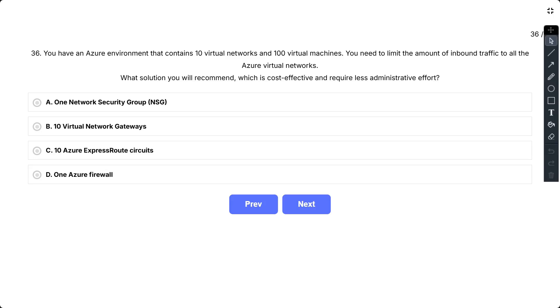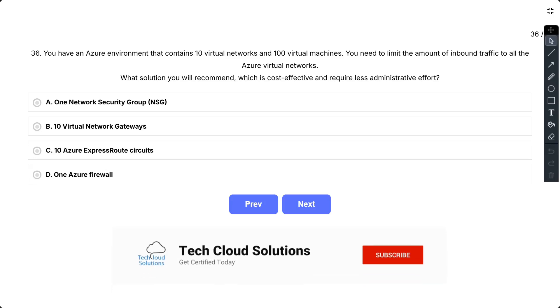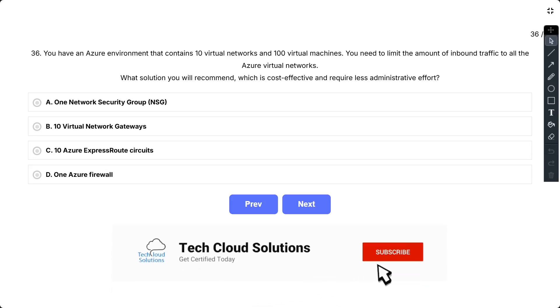Question number 36. You have an Azure environment that contains 10 virtual networks and 100 virtual machines. You need to limit the amount of inbound traffic to all the Azure virtual networks. What solution you will recommend, which is cost-effective and requires less administrative effort?